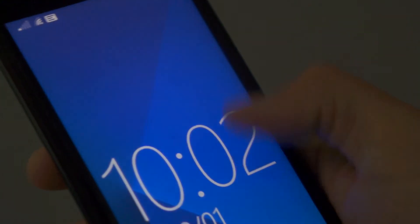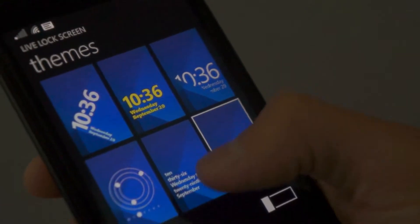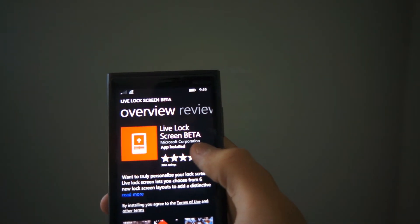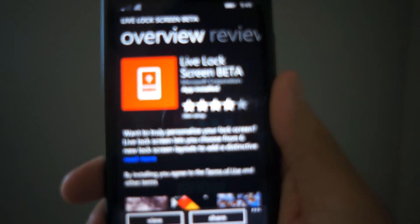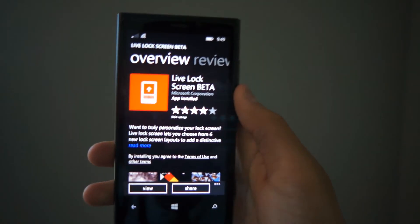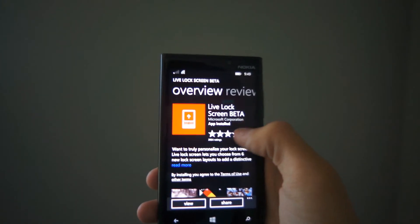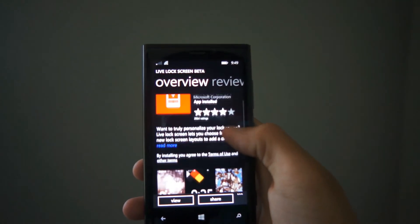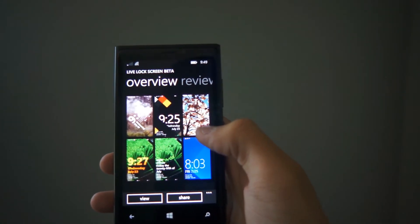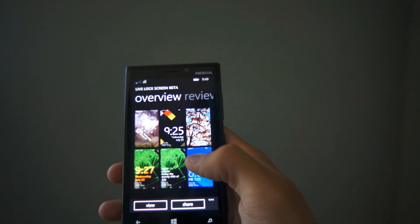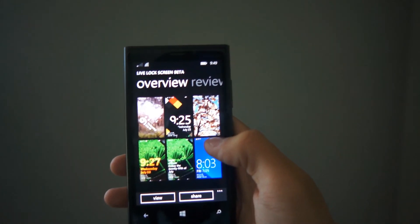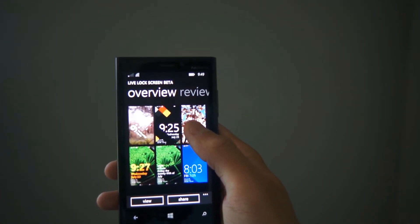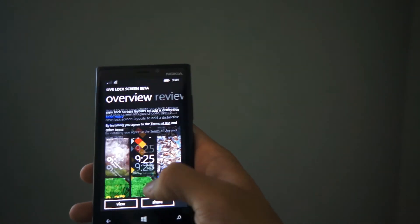When you go into Windows Phone Store, Live Lock Screen Beta is by the Microsoft Corporation, so you can just get it like this. The app on the store looks a little bit like this. You can see screenshots of the item. And go ahead and install it, because Live Lock Screen Beta is a really cool app.